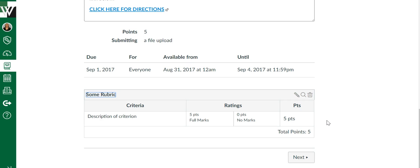see exactly how this assignment is being scored before they turn it in, which I think is a great benefit of using a rubric.